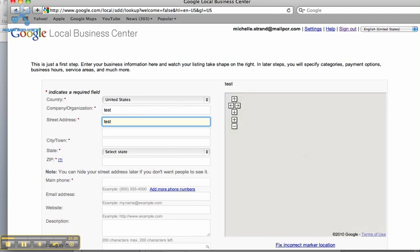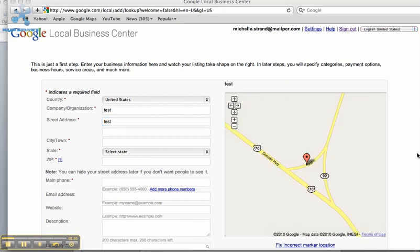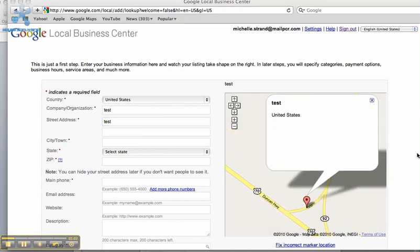Once you've completed the form, scroll down and click Next to submit. There are five search engines that we suggest, and if you have any difficulty with any of them, please contact the Marketing Department at agentservices@mailpcr.com.